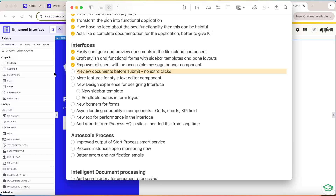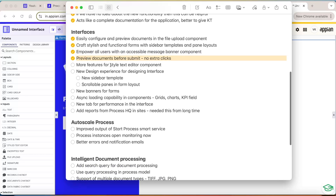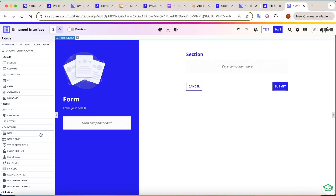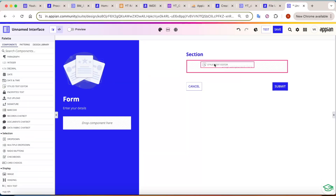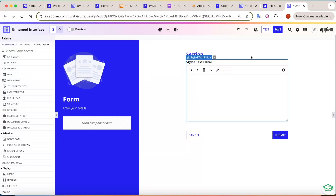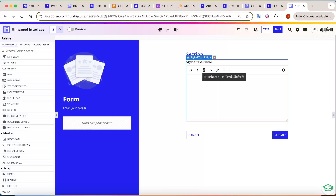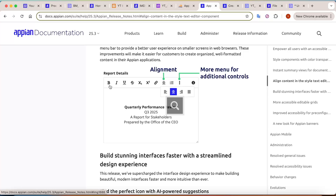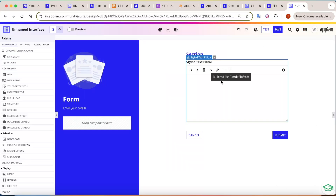Accessibility features have also been added — an accessible message banner component is now available. We already saw the preview-before-submit feature. More features have been added to the styled rich text editor component. Appian has a built-in rich text editor and new capabilities have been added — alignment options and additional menus — though these weren't visible in the community version. Only basic features like bold, italic, underline, and strikethrough were visible there.